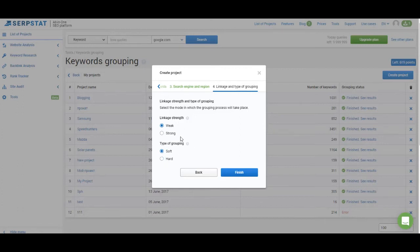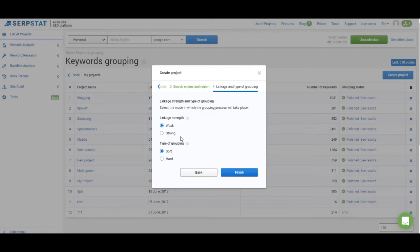So what settings to choose? My personal recommendation is if you have a list of keywords that is large and the keywords that are from different groups you have to create initial clusters. So you have to use either weak linkage strength or soft type of grouping.